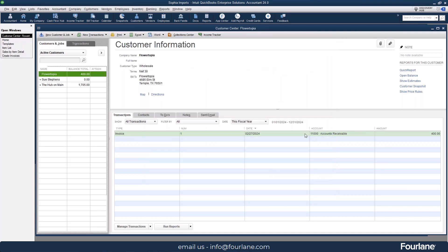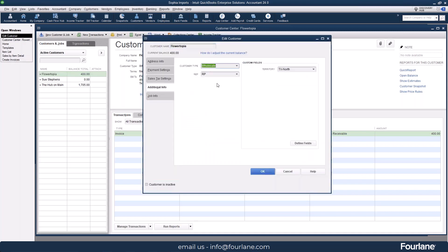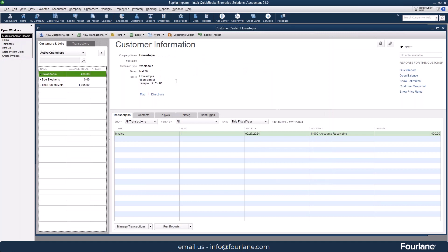And then you just save it. So what does that look like? Well, now on this particular record, Flowertopia, this customer, I've assigned the territory of Texas north. And so when I create an invoice, let's say, it's going to automatically fill in this territory for me because I've put it on the record. If I hadn't already put it on the record, then I could put it in on the fly just for the invoice. So that's the first thing we've done and we'll see how that works here in just a minute.